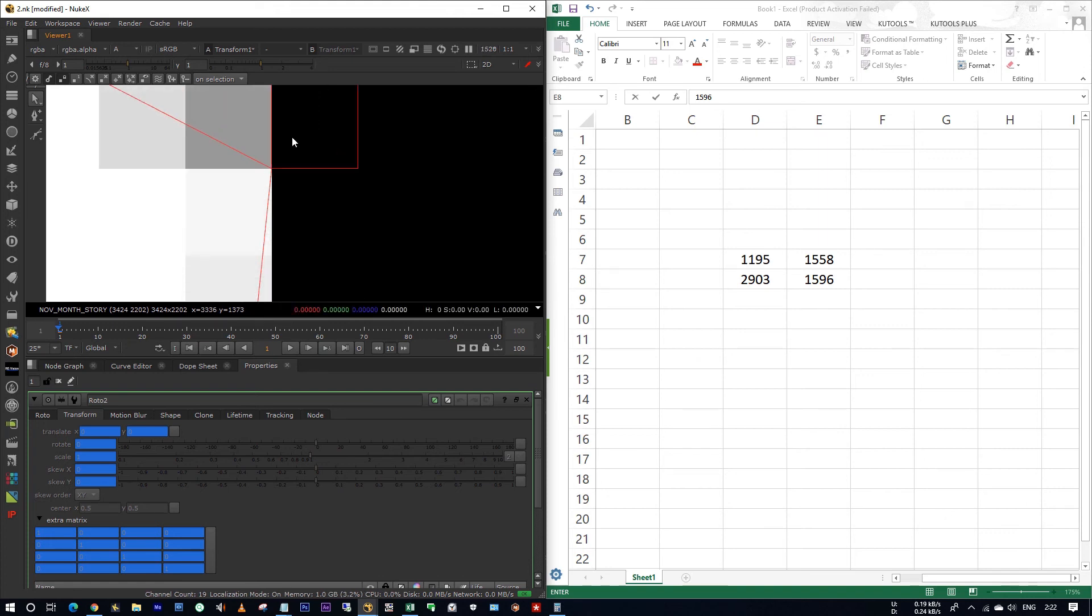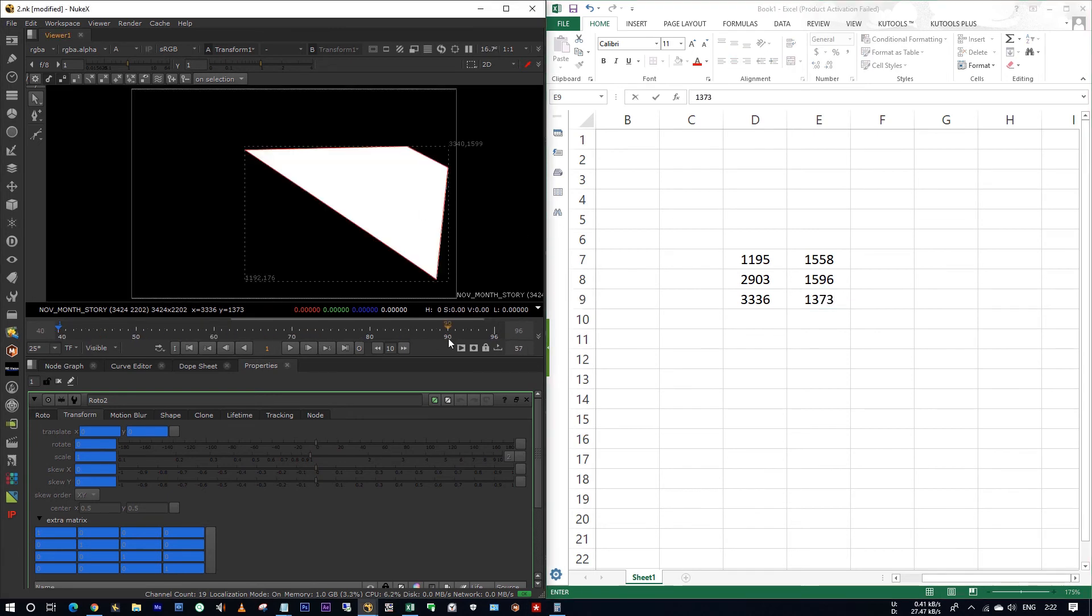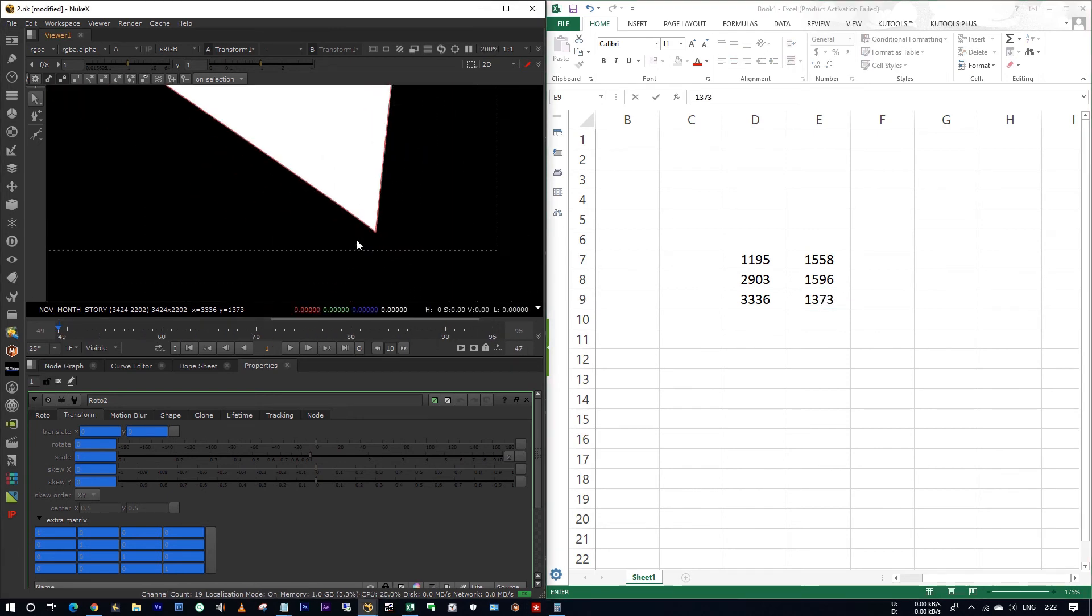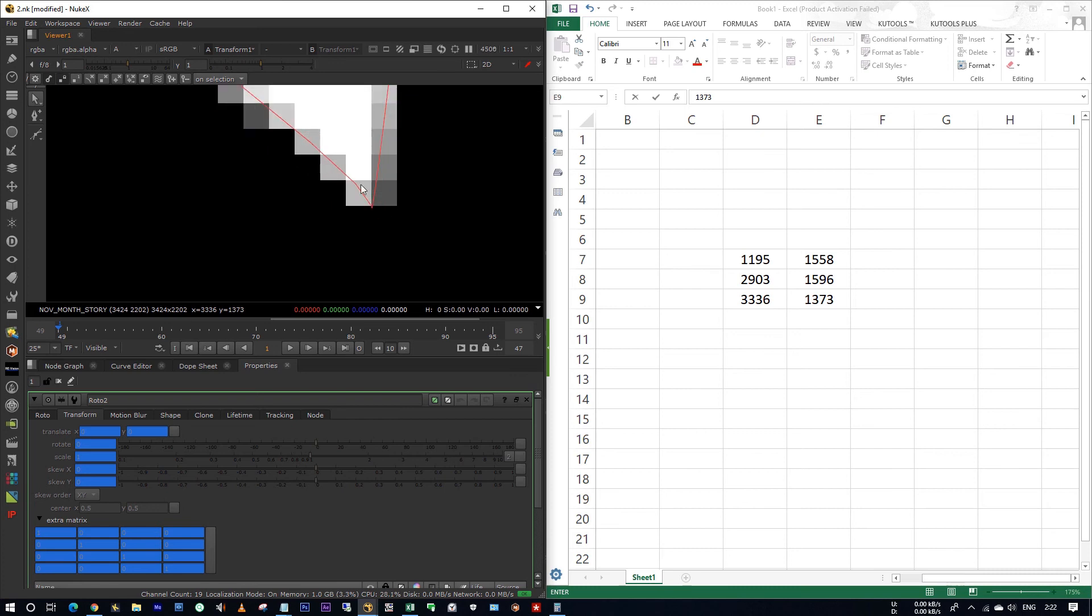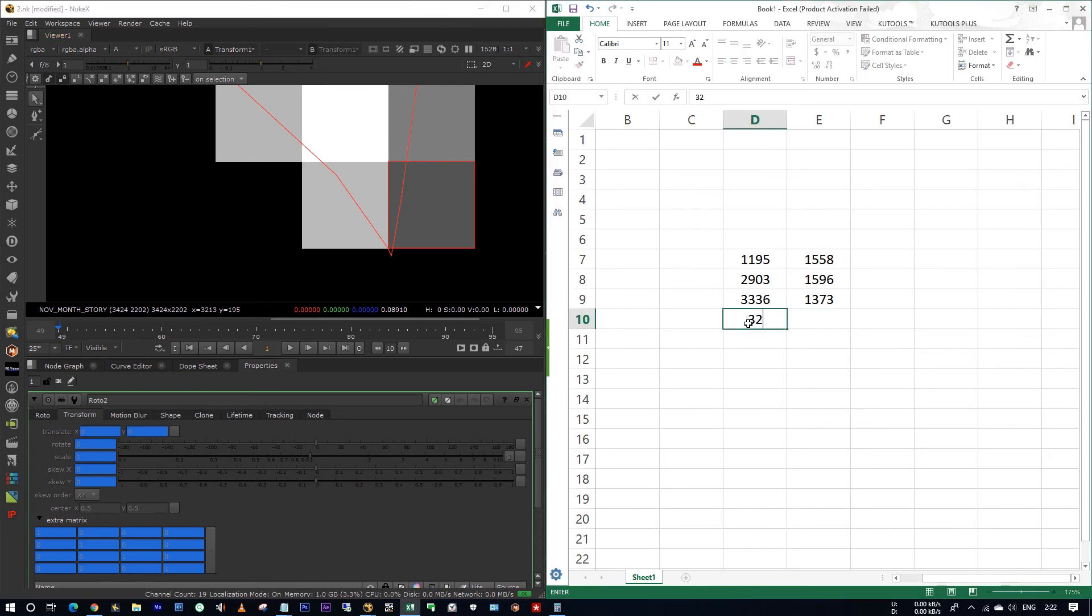Here I am choosing this pixel. I am noting down my coordinates. Here it's 3336 and 1373. And for this point it's 3213 and 195.